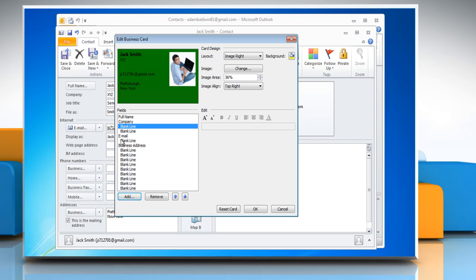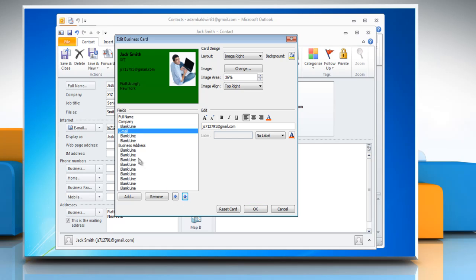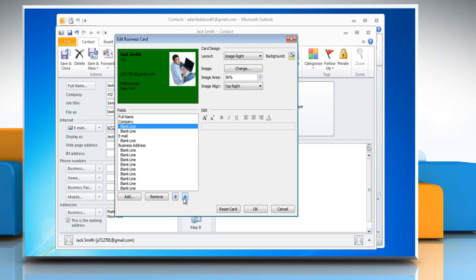To position text on the card, click a field, and under the fields list, use the up and down arrows to move the fields. You can also move blank lines this way to add more space between lines of text.